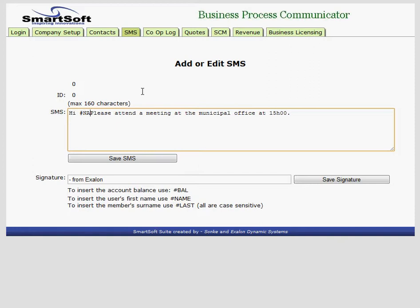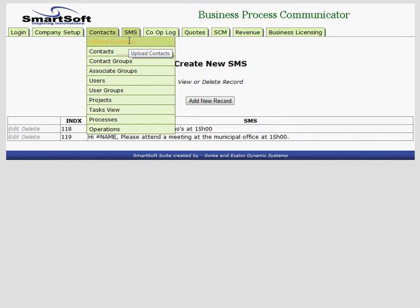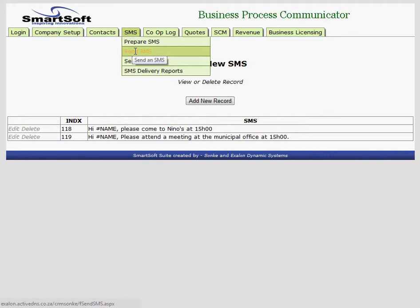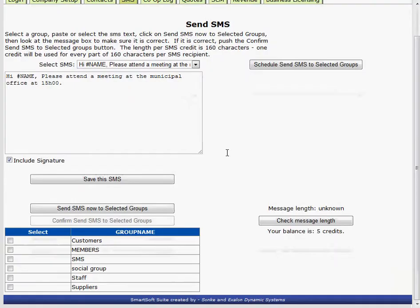Now if we went to, you'll see there's my other message. Now if we go to send SMS, we could choose it from here. The municipalities use this a lot. And I could say send to the SMS group.